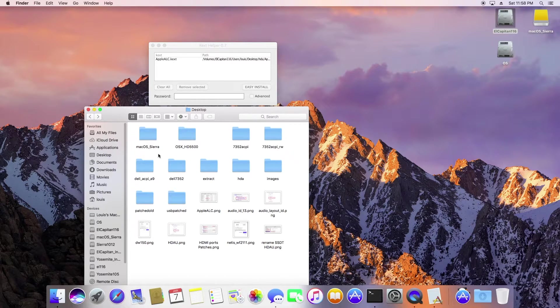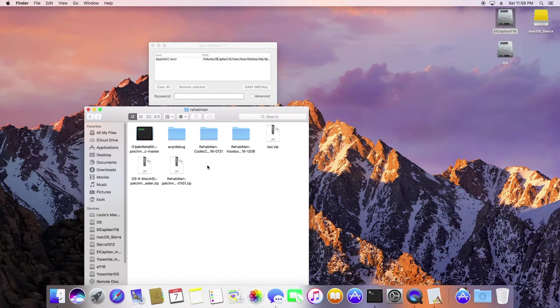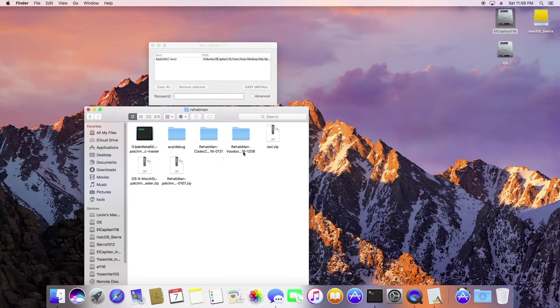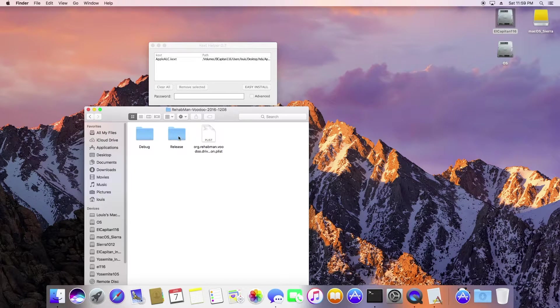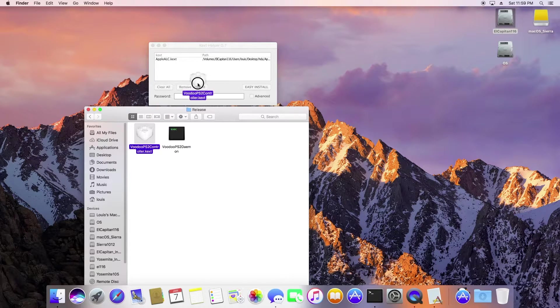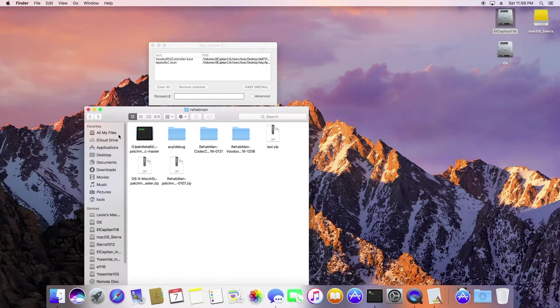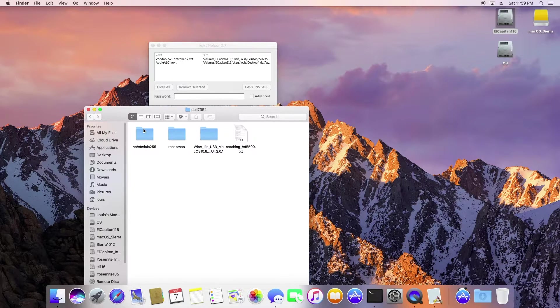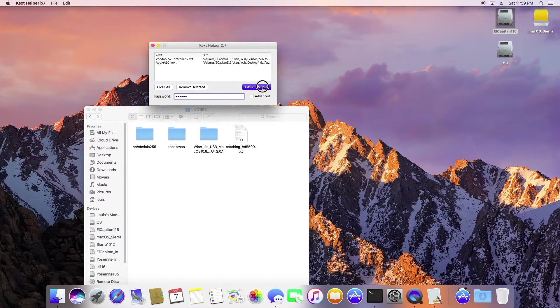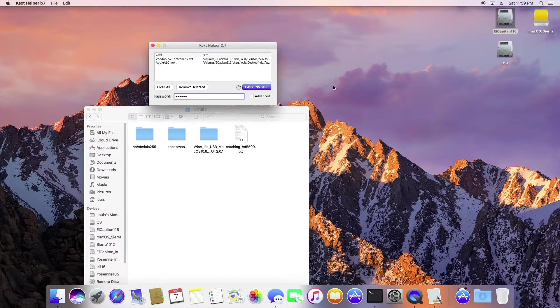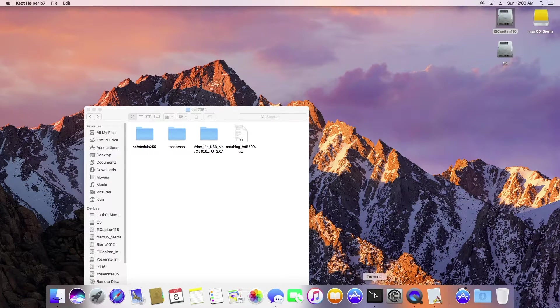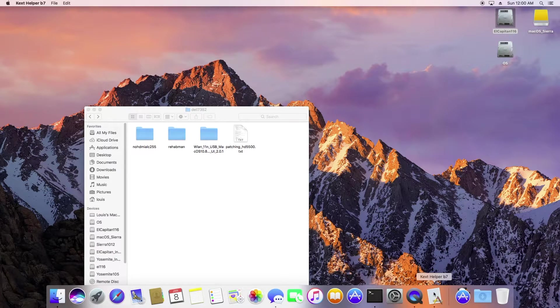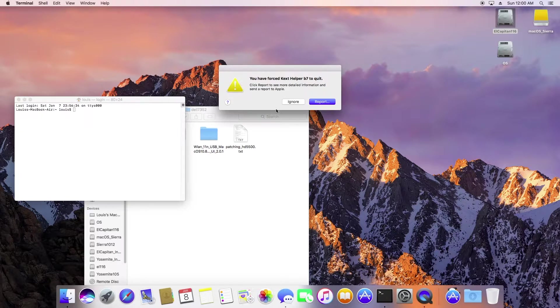So right now the first thing we want to do is to get the AppleALC. The second one we want is the PS2, the trackpad to work right away using the latest one from RehabMan, make sure.